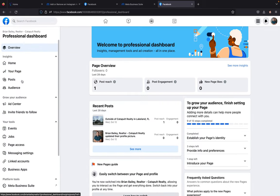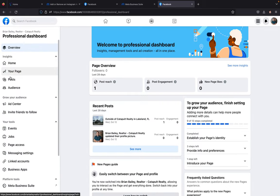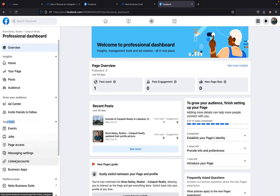And then you are going to scroll down past this and go down to your tools. So right down this area. And then right here, you'll see linked accounts on the left hand side.